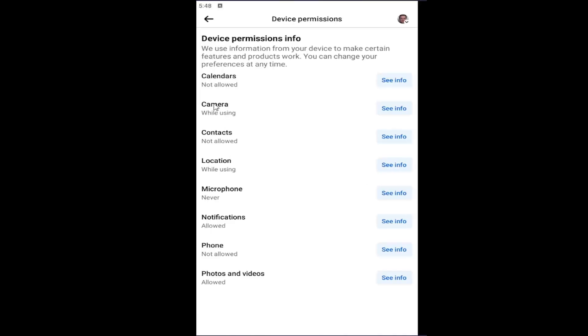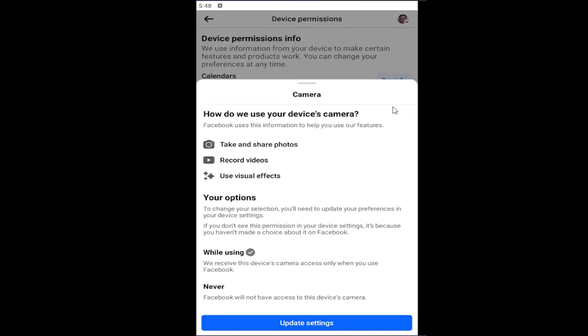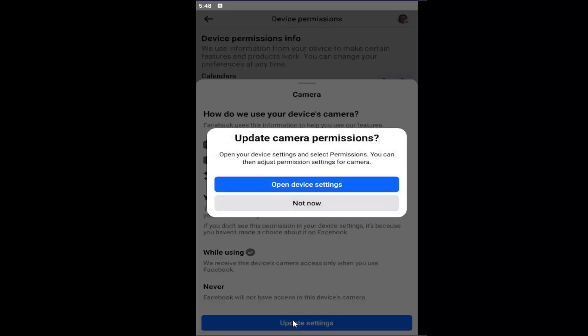Under camera, select the see info button. And then you can select the update settings option. Open device settings.